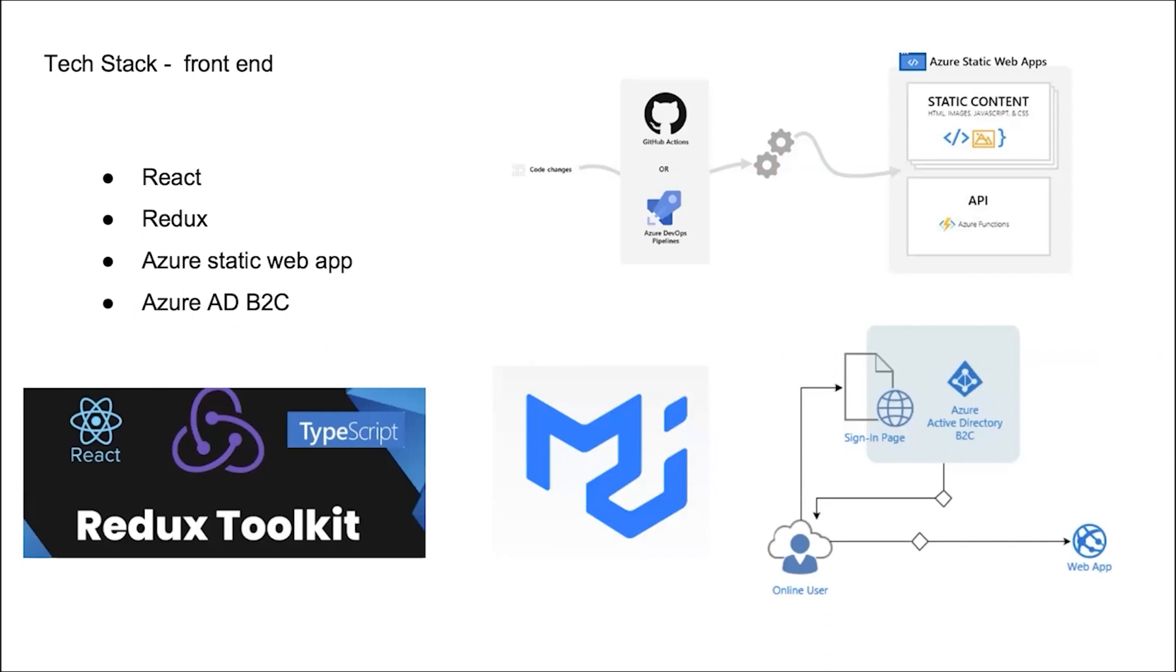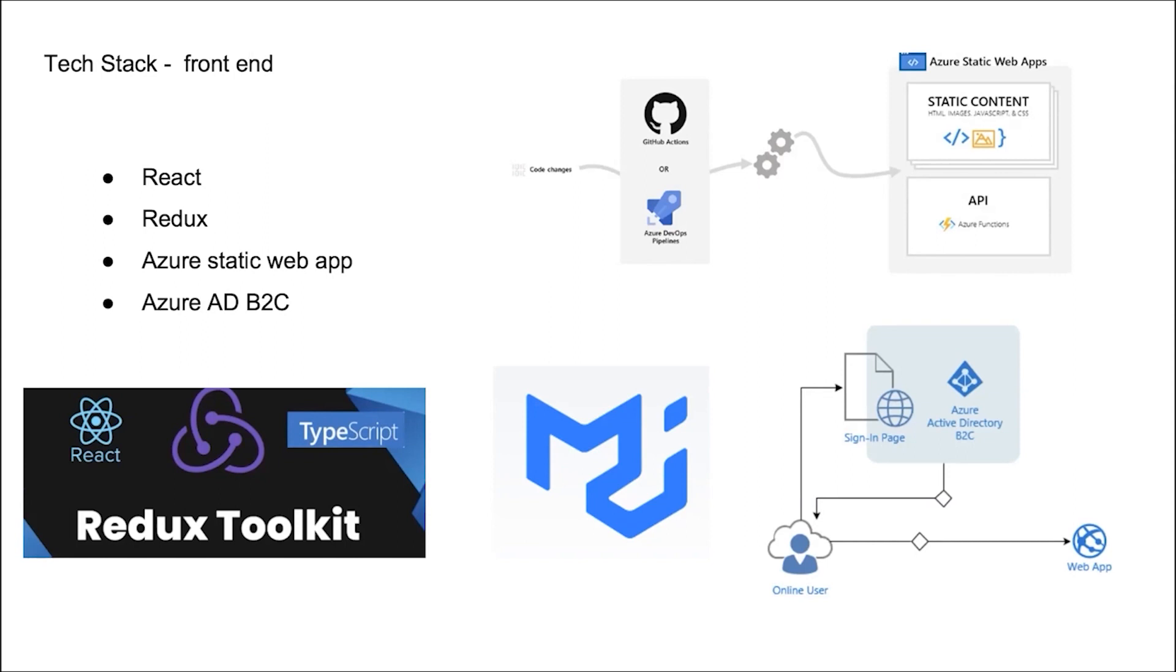And then, let me briefly introduce the tech will be implemented in our project. I divided it into three parts. First one is front-end part. Our project front-end framework is React with Redux to do the state management. We also use TypeScript, which supports strong typing and ensure our program robust. And also, we use MUI library to help develop the component in our system.